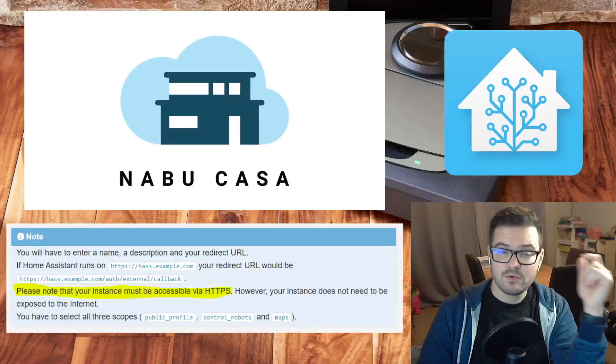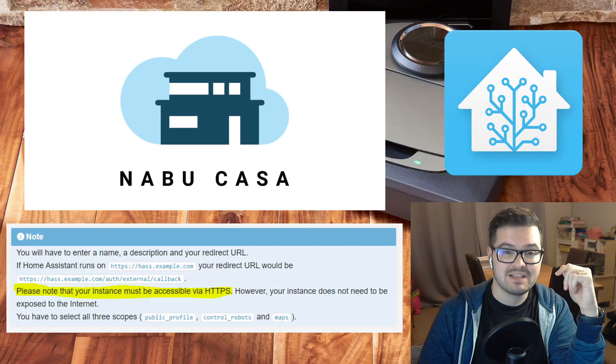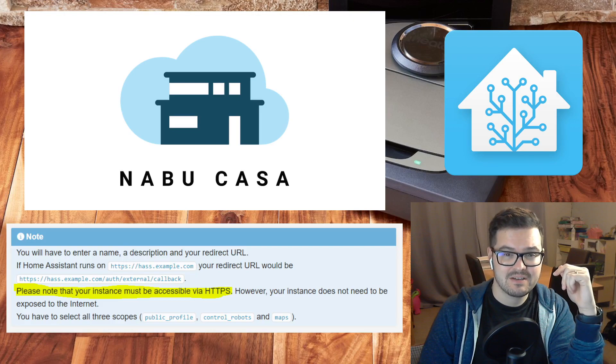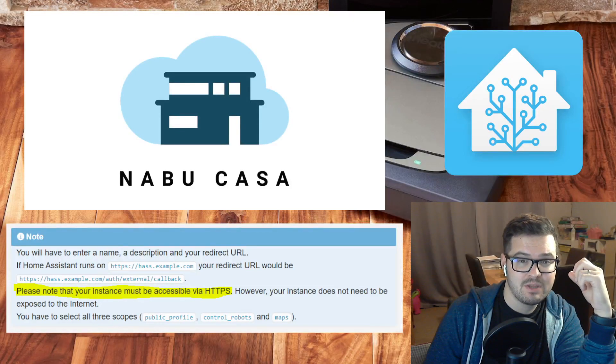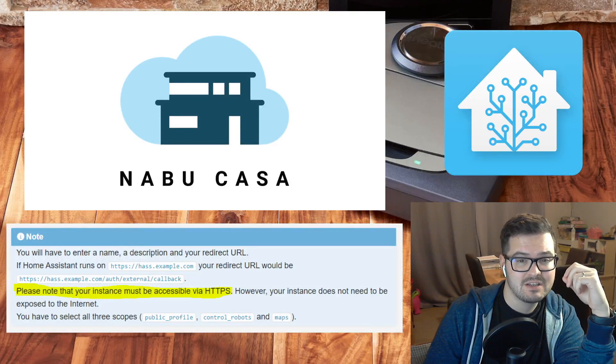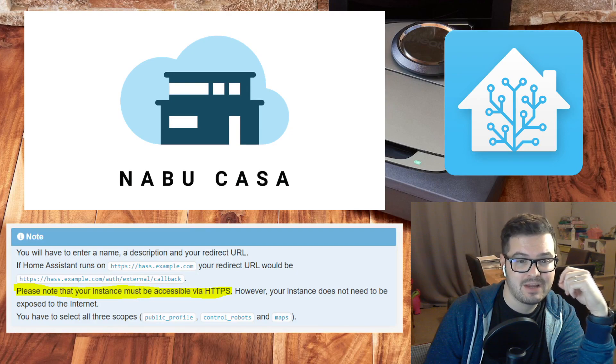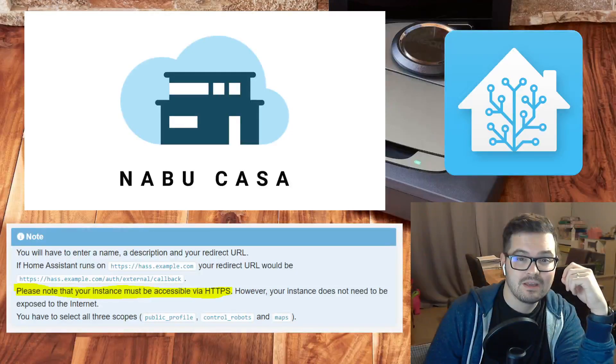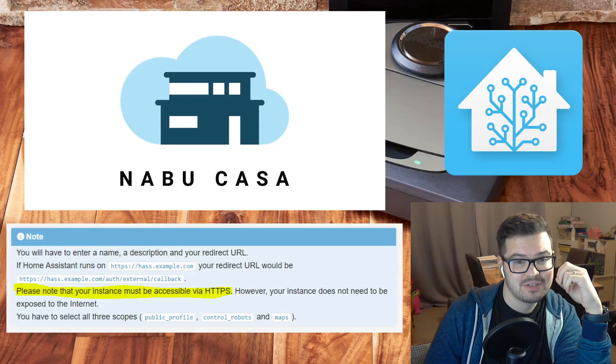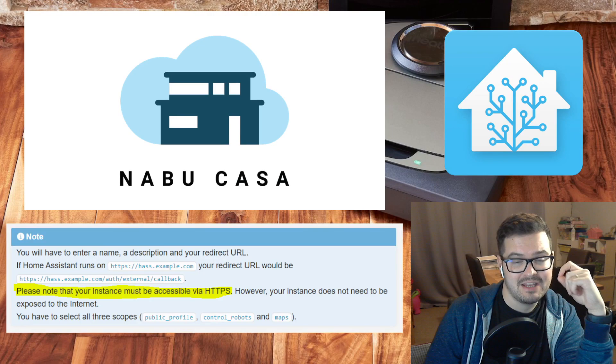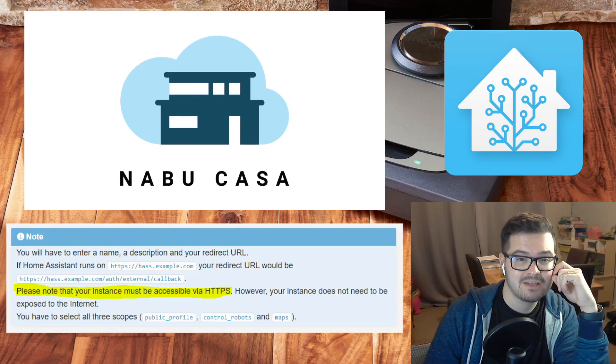In order for this integration to now work, your Home Assistant instance will need to be accessible via HTTPS. For this demonstration, we're going to be using a Home Assistant instance that's connected to Nabucasa. This instance has a valid SSL certificate and is accessible via HTTPS.